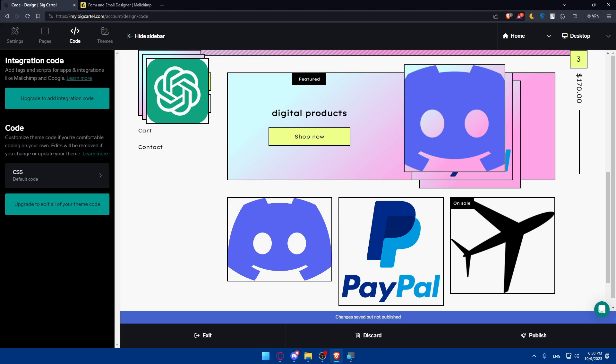You'll be able to embed the signup form with the code and you'll be good to go. Before going live, perform a test signup to ensure the form functions correctly and that email addresses are being collected. Once you do so, launch and connect — with the newsletter signup form successfully integrated into your Big Cartel website, you're now set to build and nurture a community of engaged customers. Launch your store and start connecting through your email campaigns. Publish or save your changes and you'll be good to go. Congratulations — you've successfully added your newsletter to your Big Cartel website in 2023.